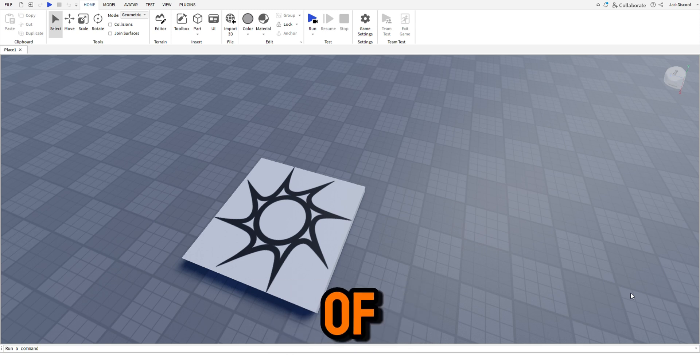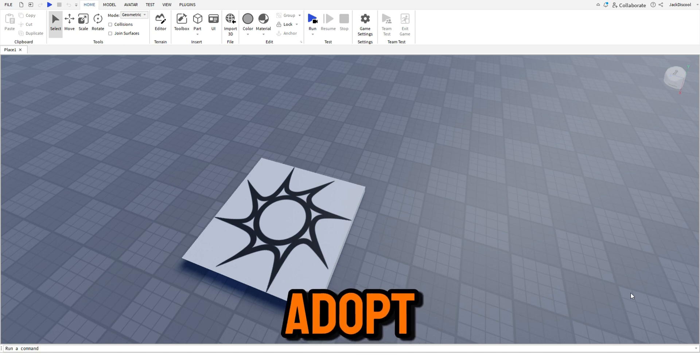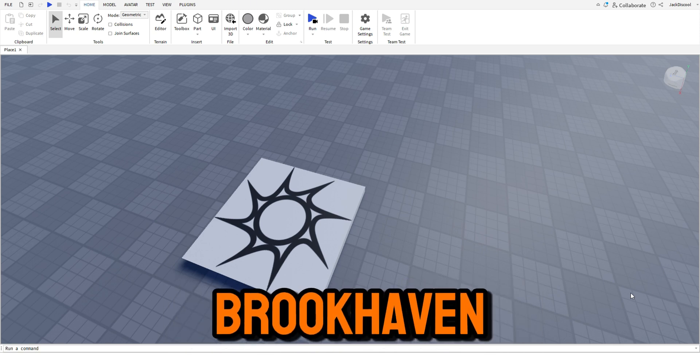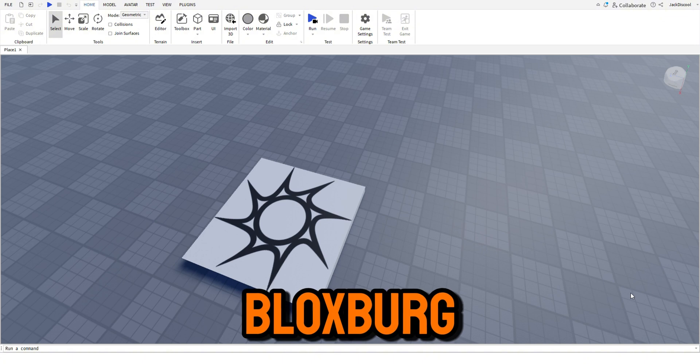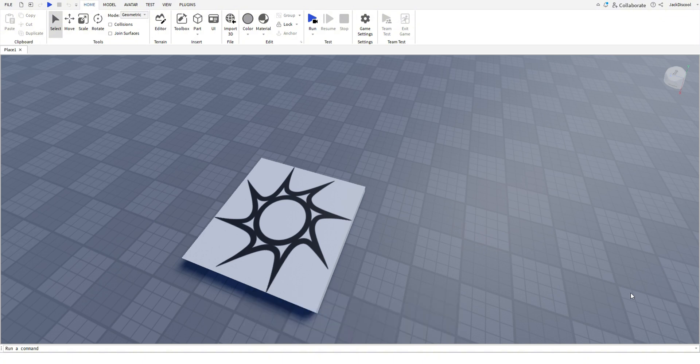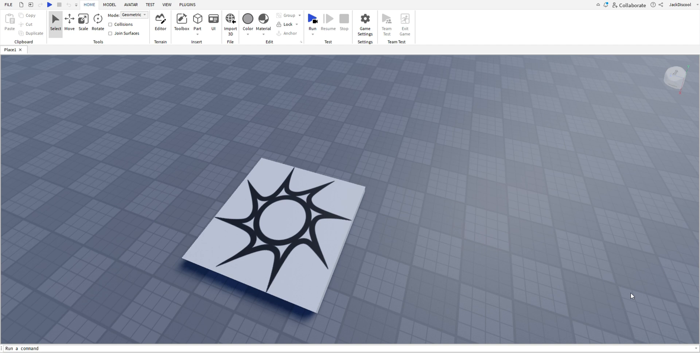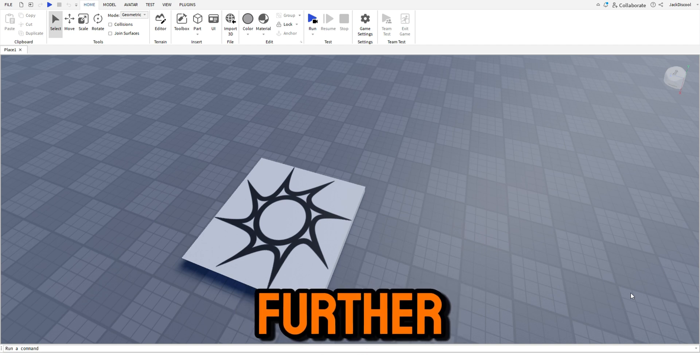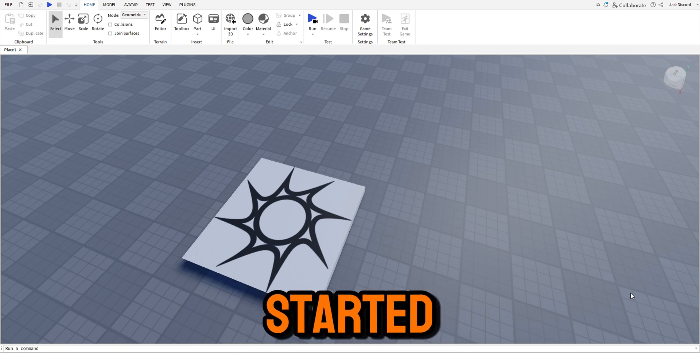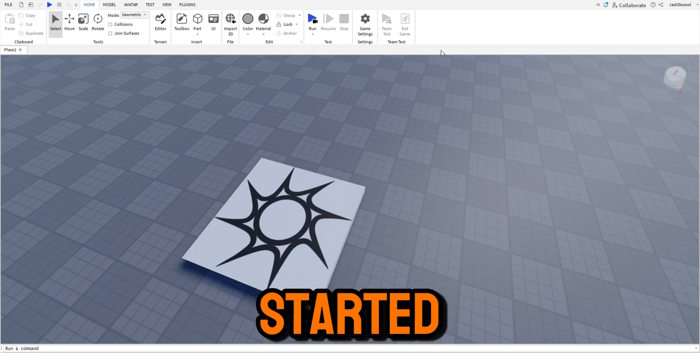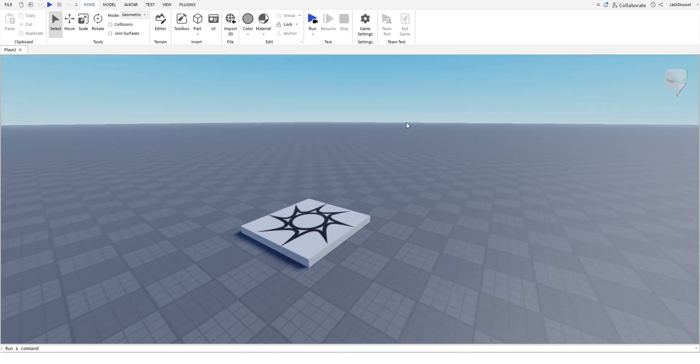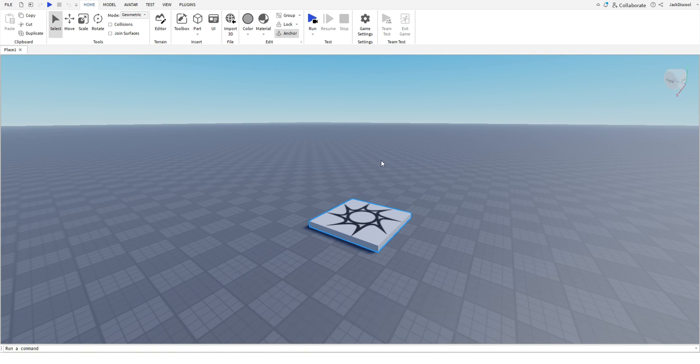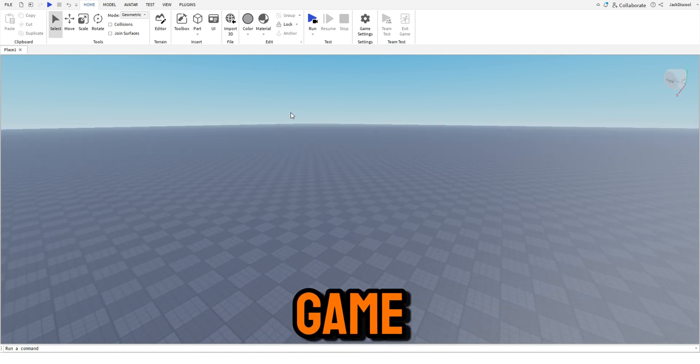I want to be one of those front page games like Adopt Me, Brookhaven, Bloxburg, and what else. So without further ado, let's get started.